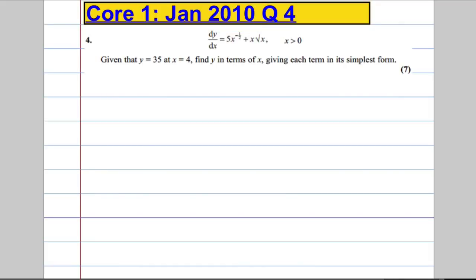Question 4. dy/dx equals 5x to the power of negative one half plus x root x, where x must be greater than 0. Given that y equals 35 when x is equal to 4, find y in terms of x, giving each term in its simplest form.